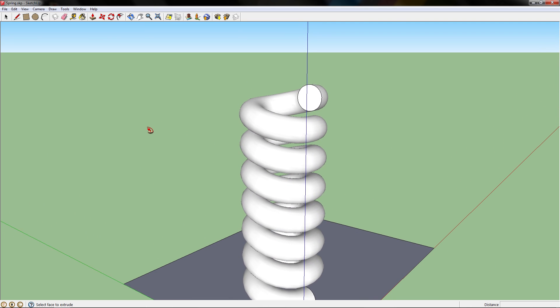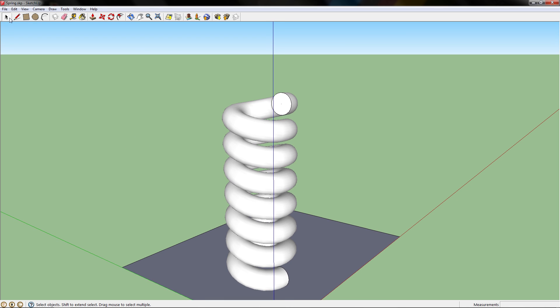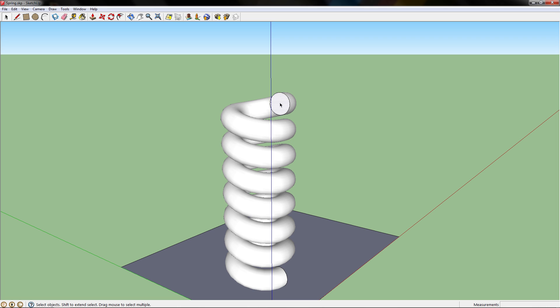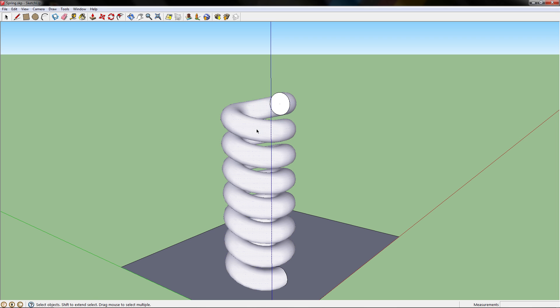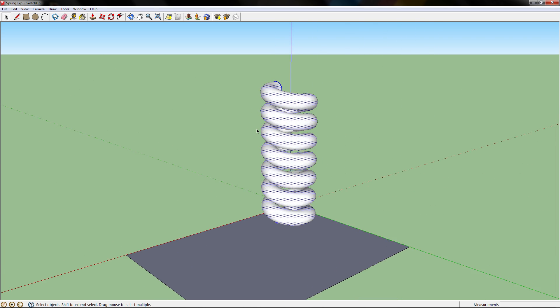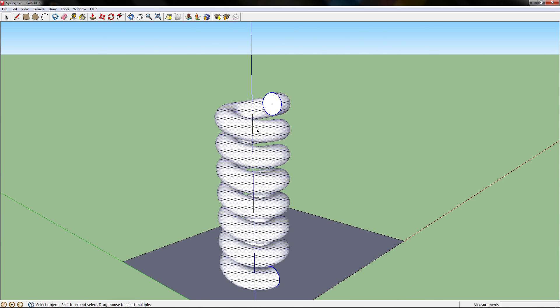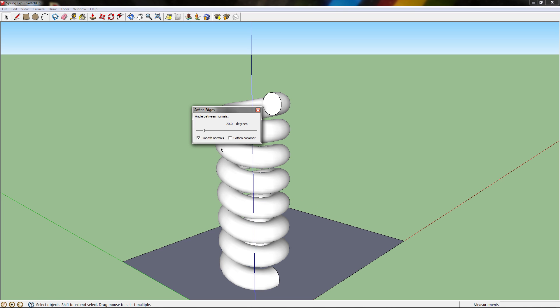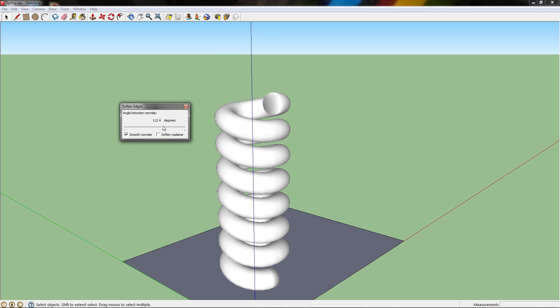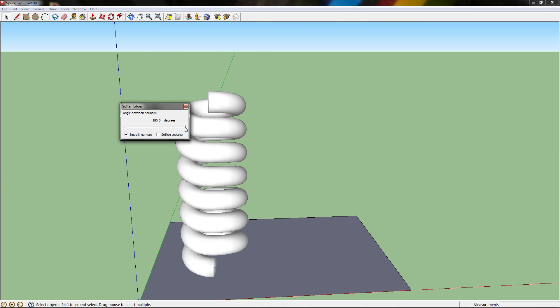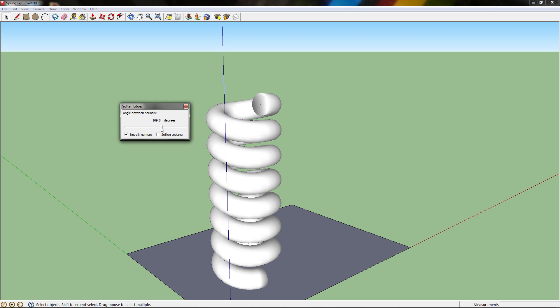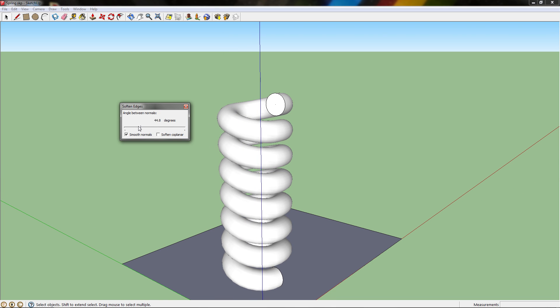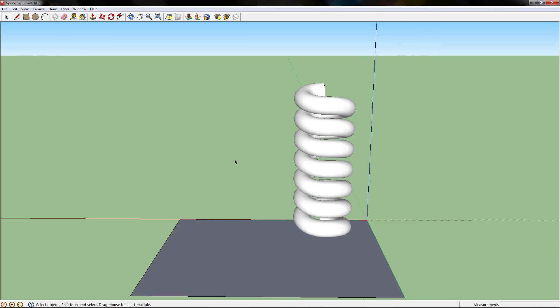Now there's one last step. Go to the select tool, double click the whole spring you made, right click on it. Soften and smooth edges. You can make it smoother, but since I don't really need that, I'm just going to cancel it.